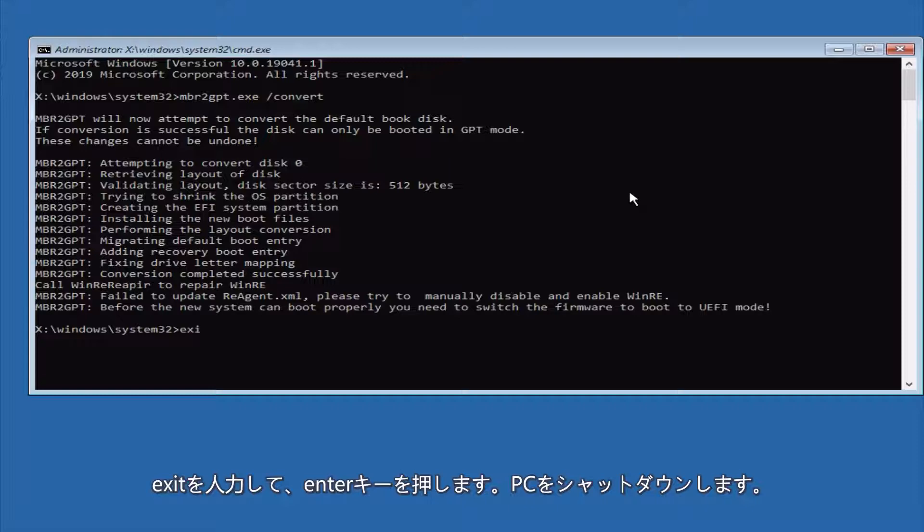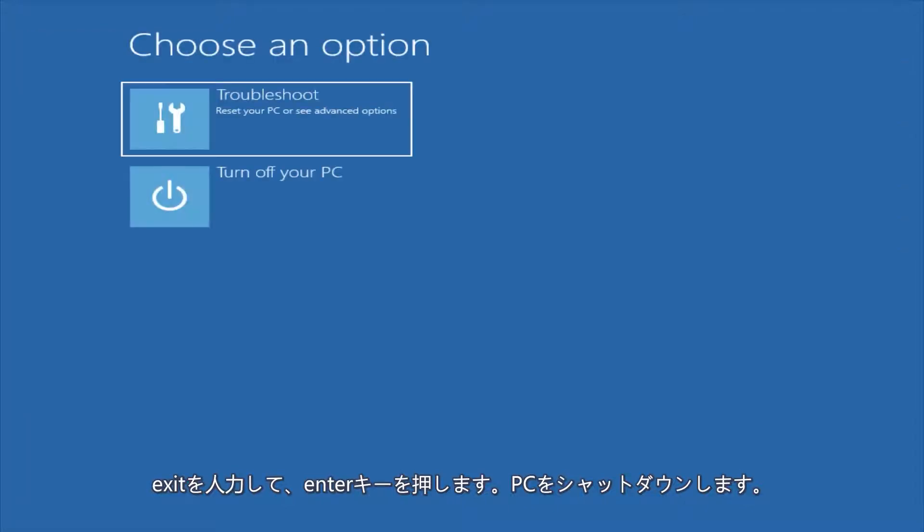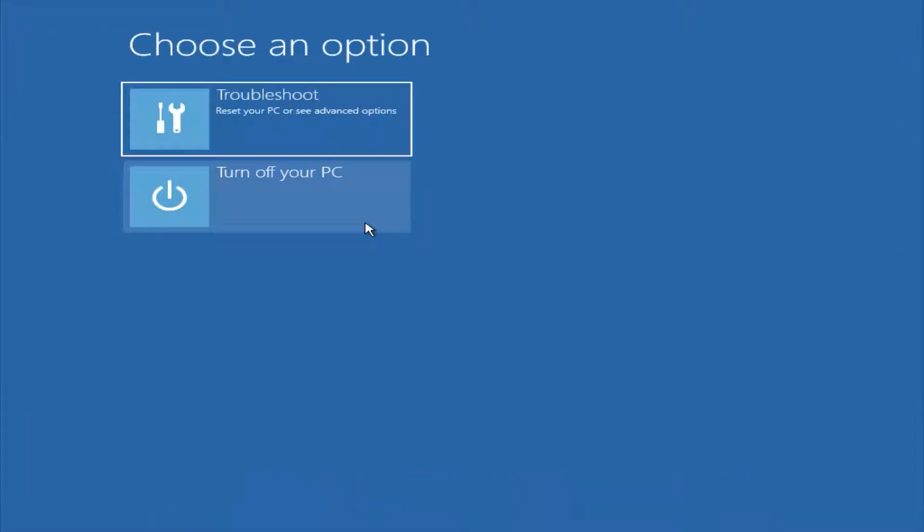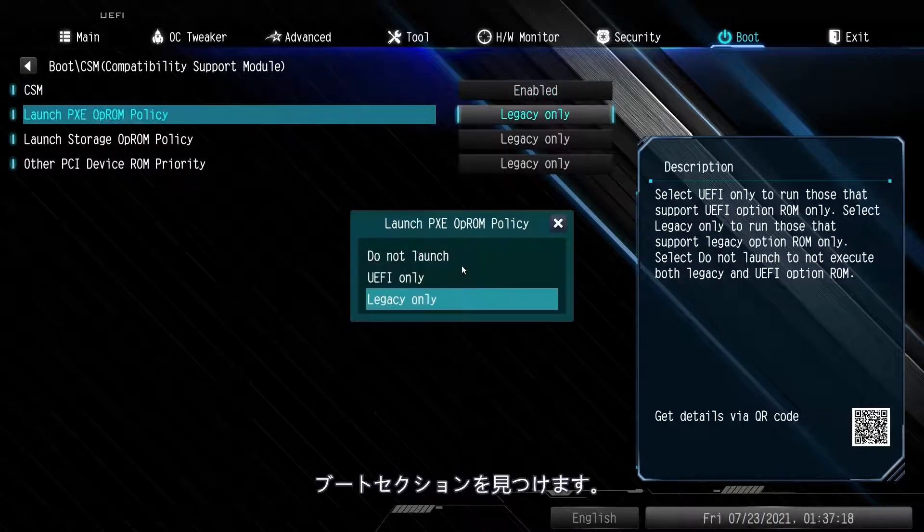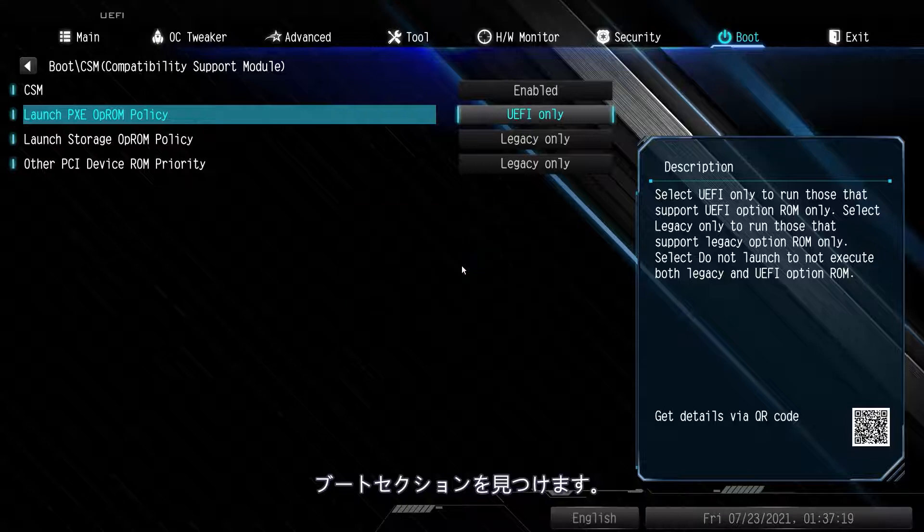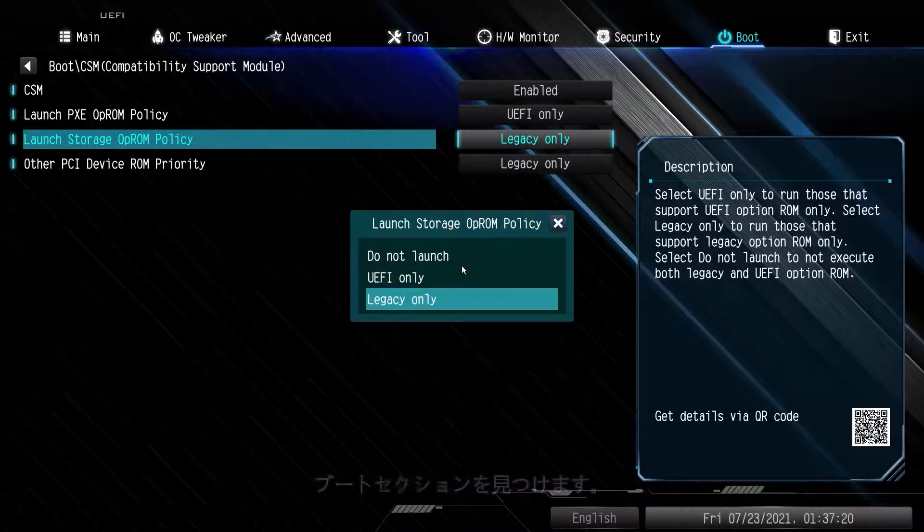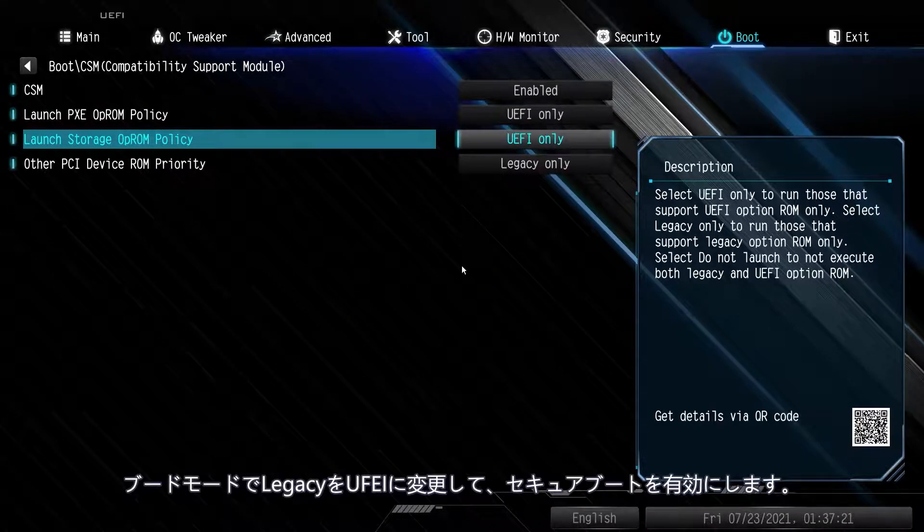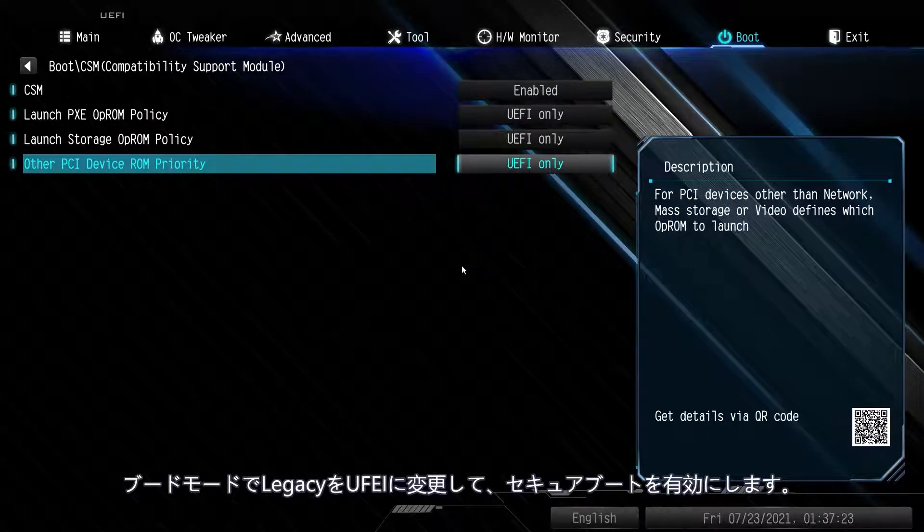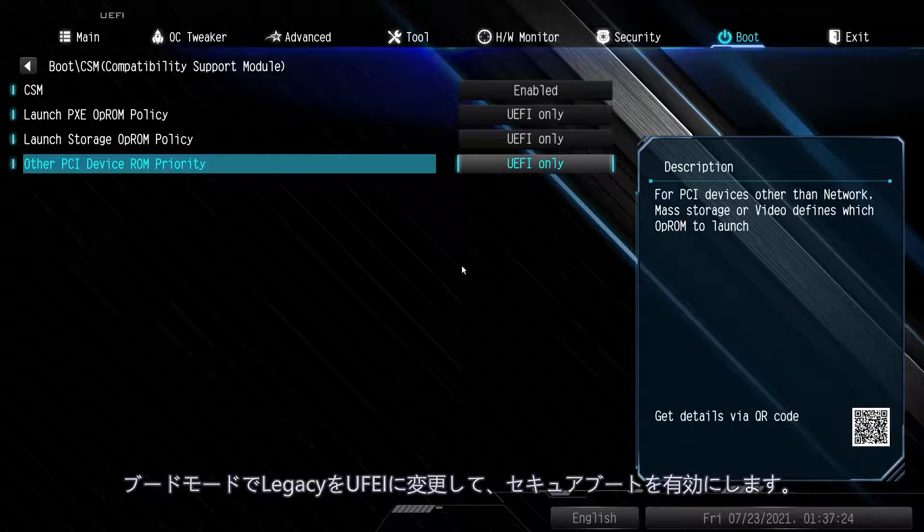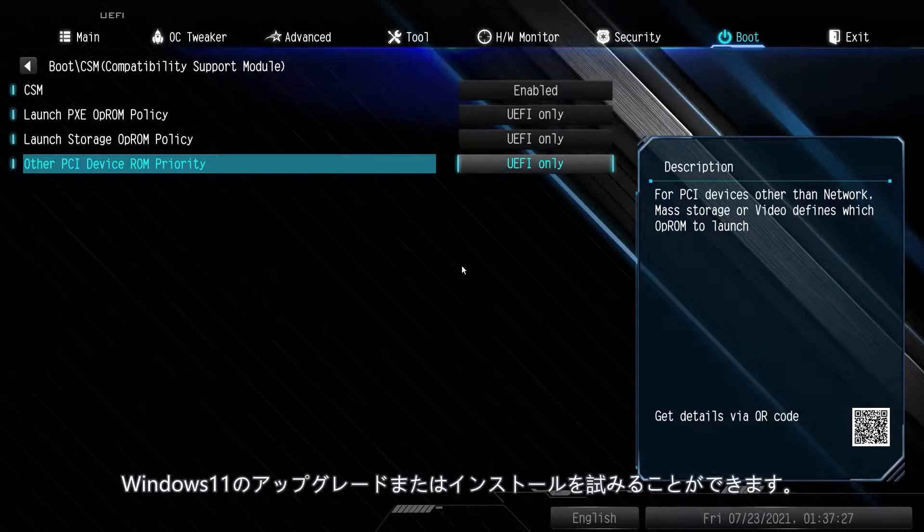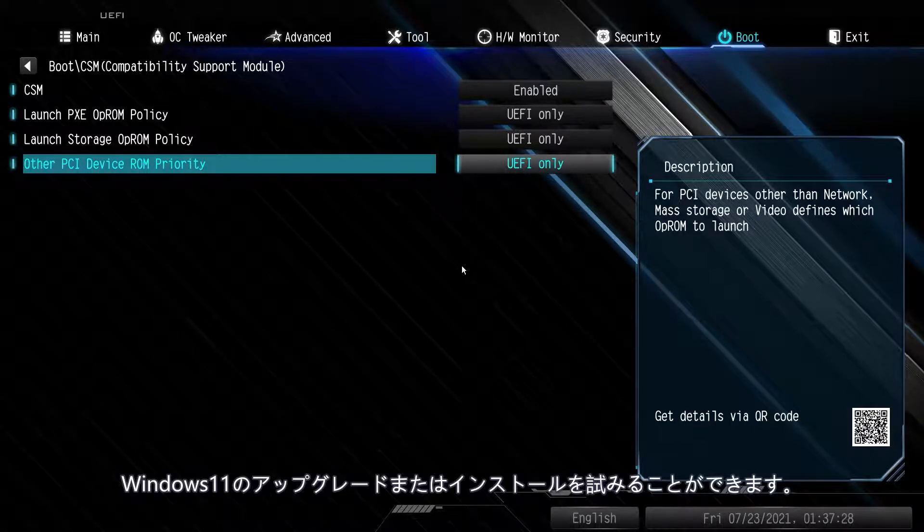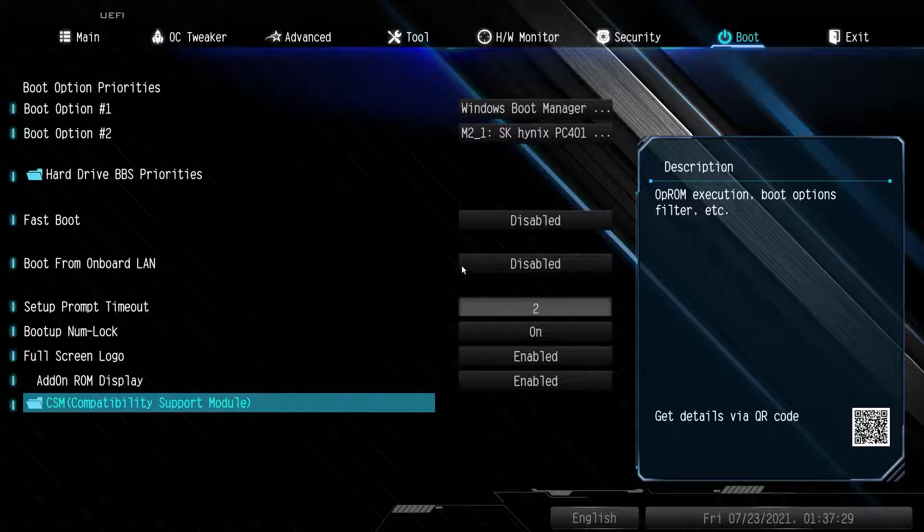Exit, hit Enter, and turn off your PC. Head back into the BIOS and find your boot section. In Boot Mode, change it from Legacy to UEFI. Enable Secure Boot if you haven't already and save your settings. You can now try to upgrade or install Windows 11.